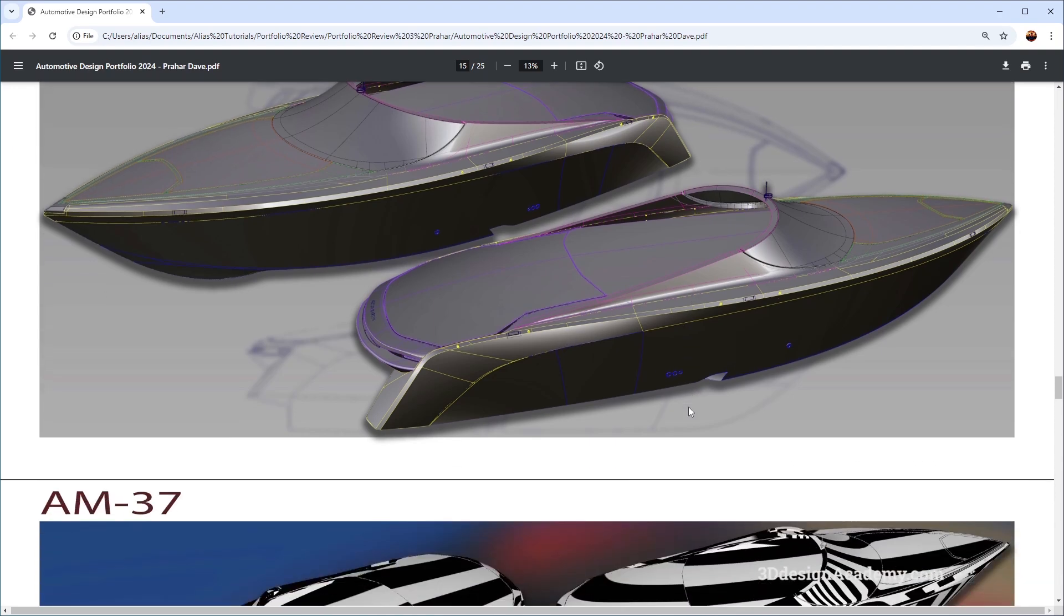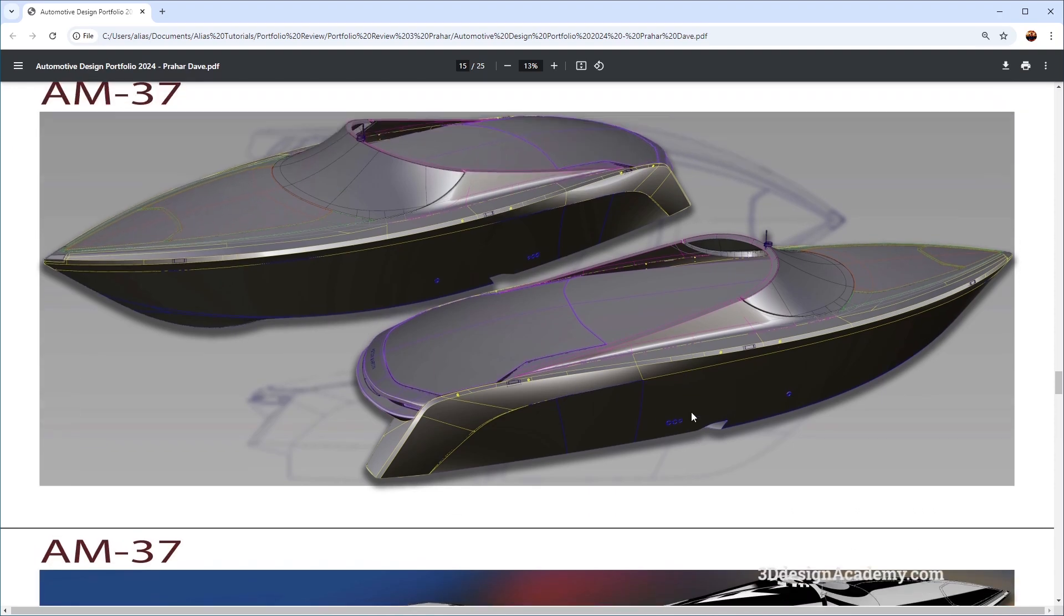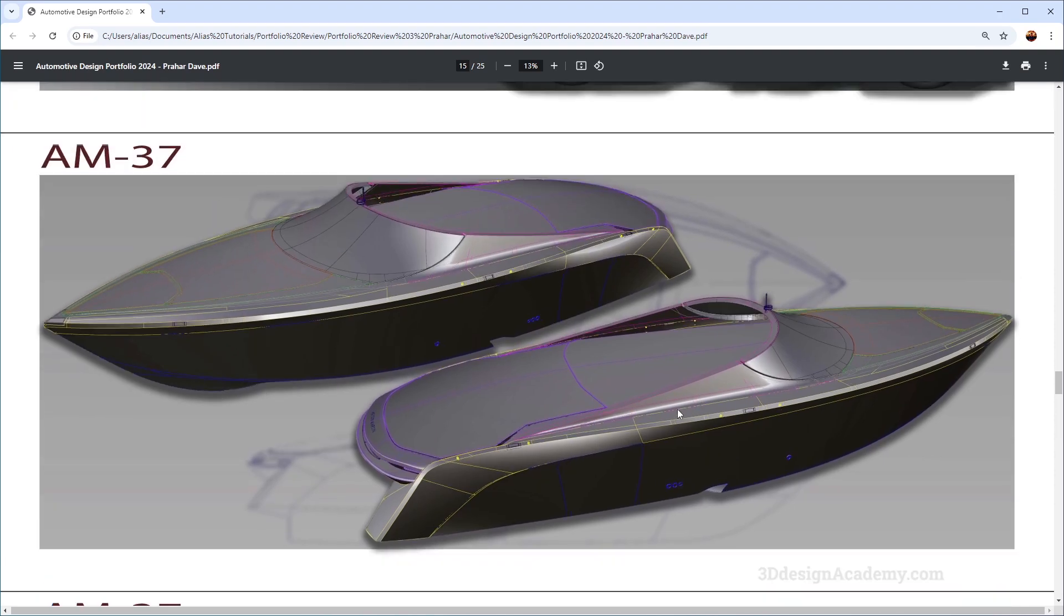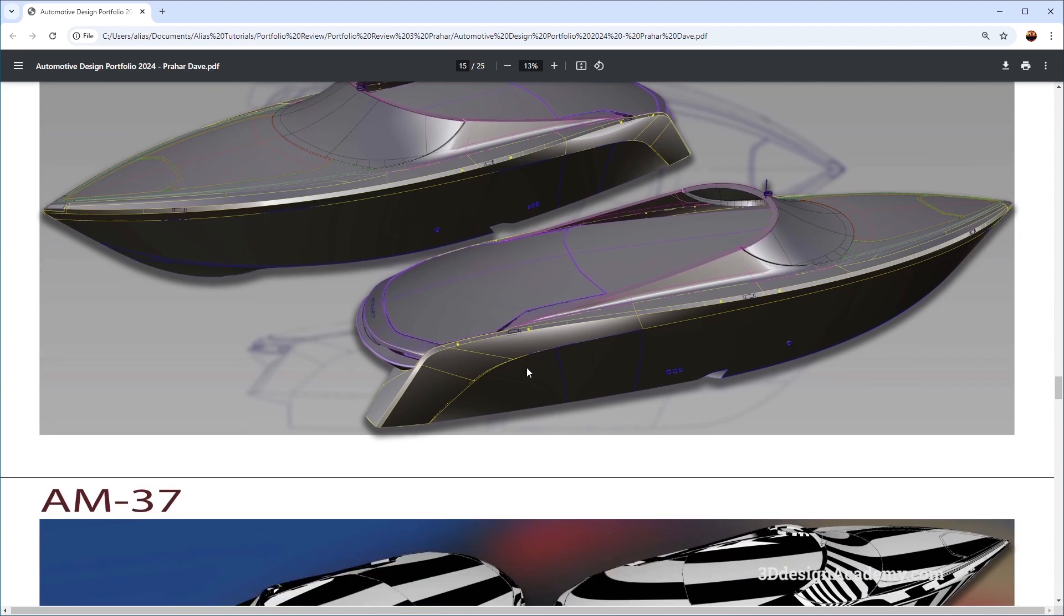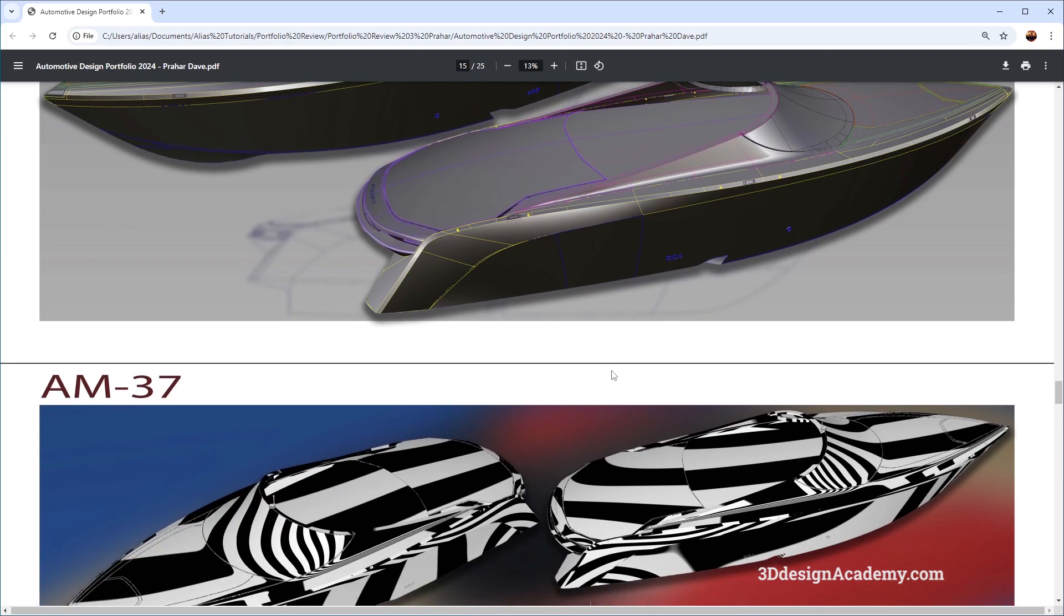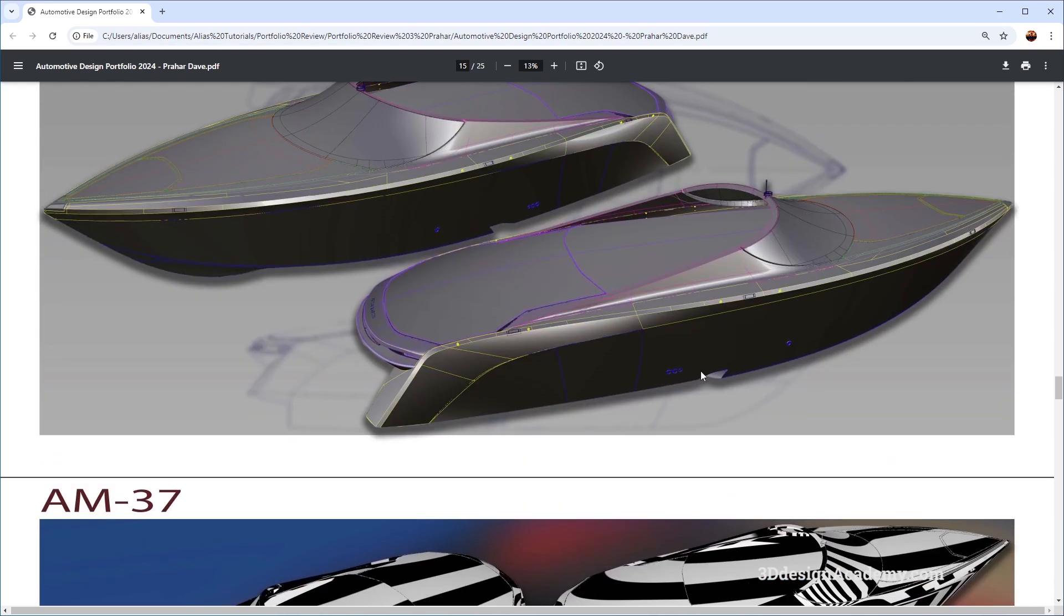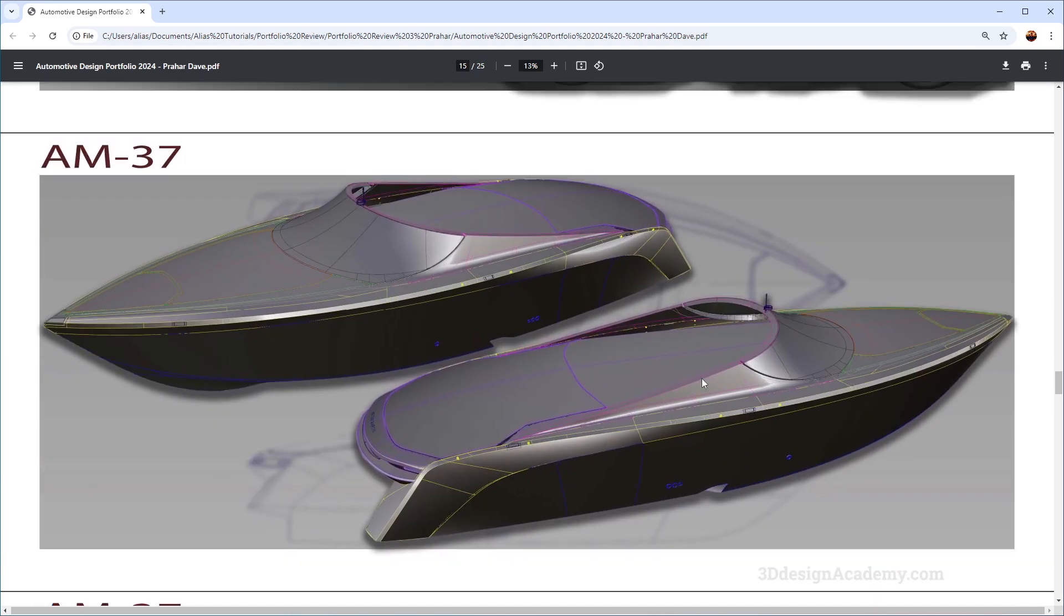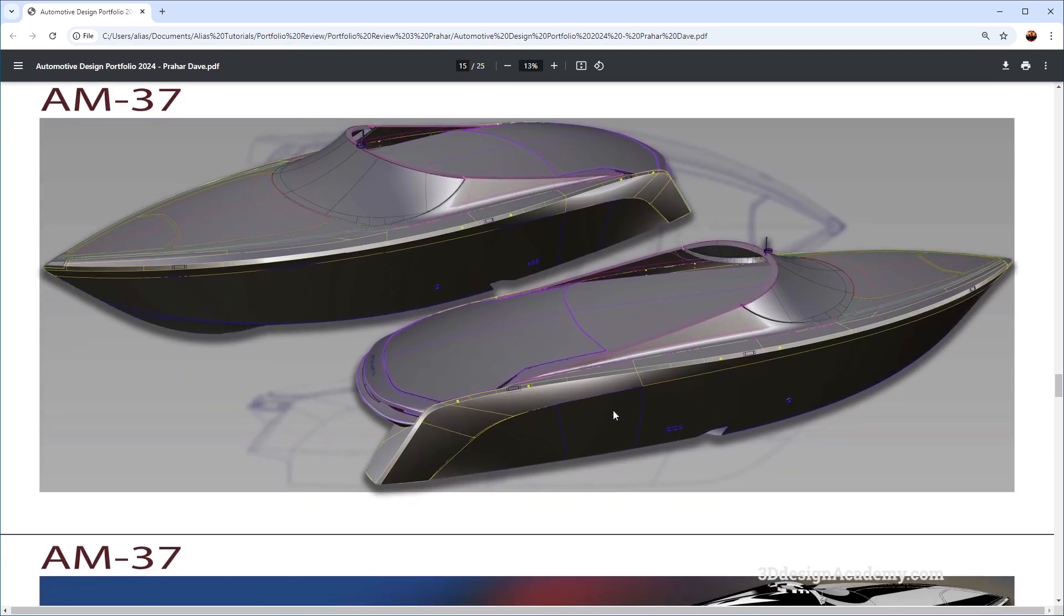Because when you are looking at a portfolio, it's an average of all the pieces within your portfolio. So if you have something that might not be as strong and if you just get rid of it, that's going to make your portfolio a little bit stronger overall.